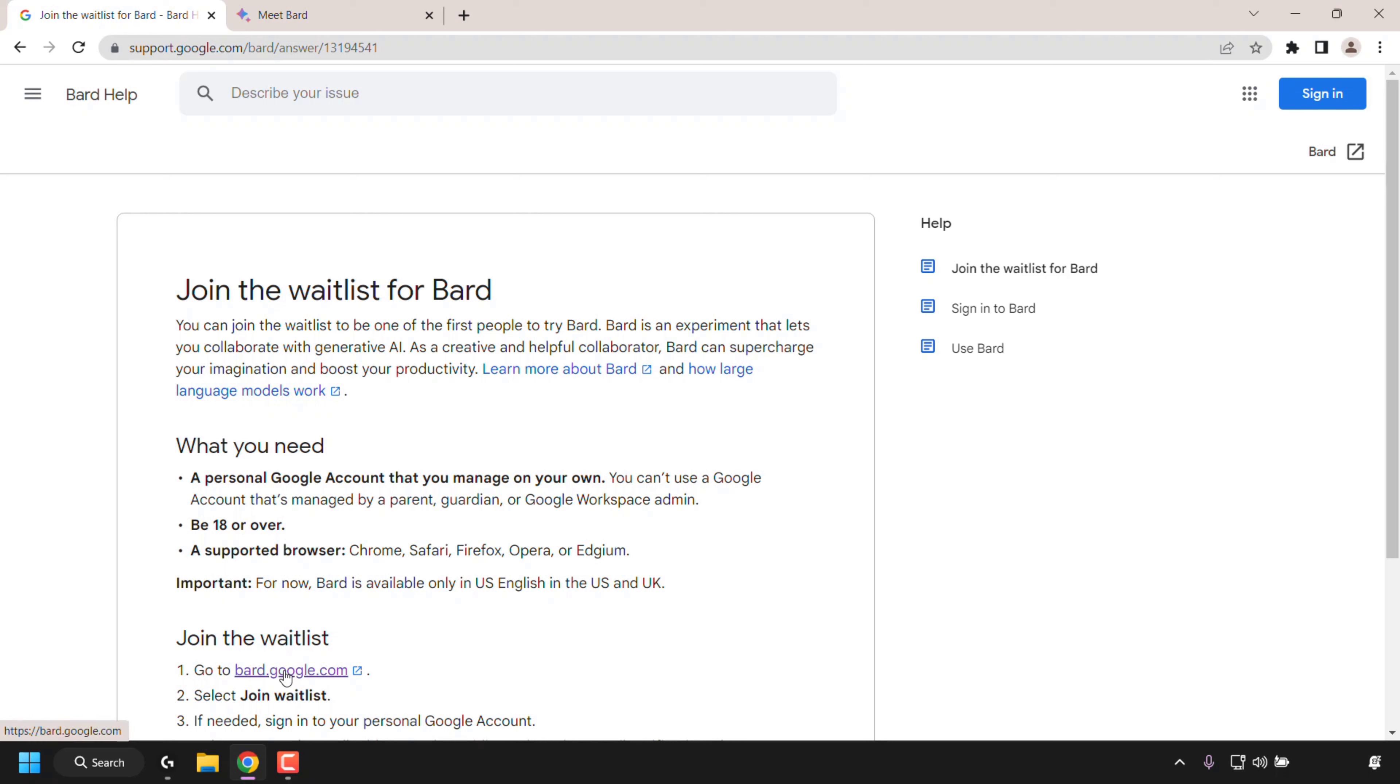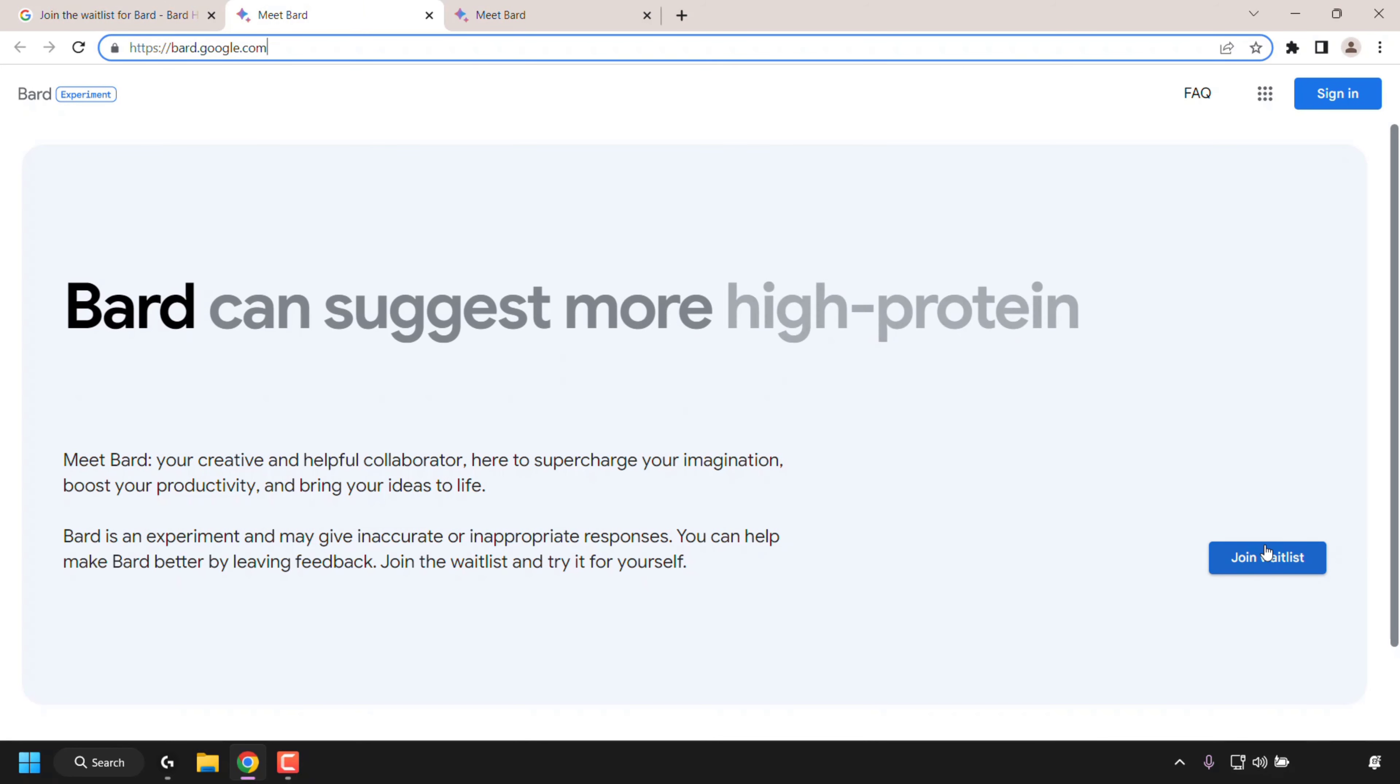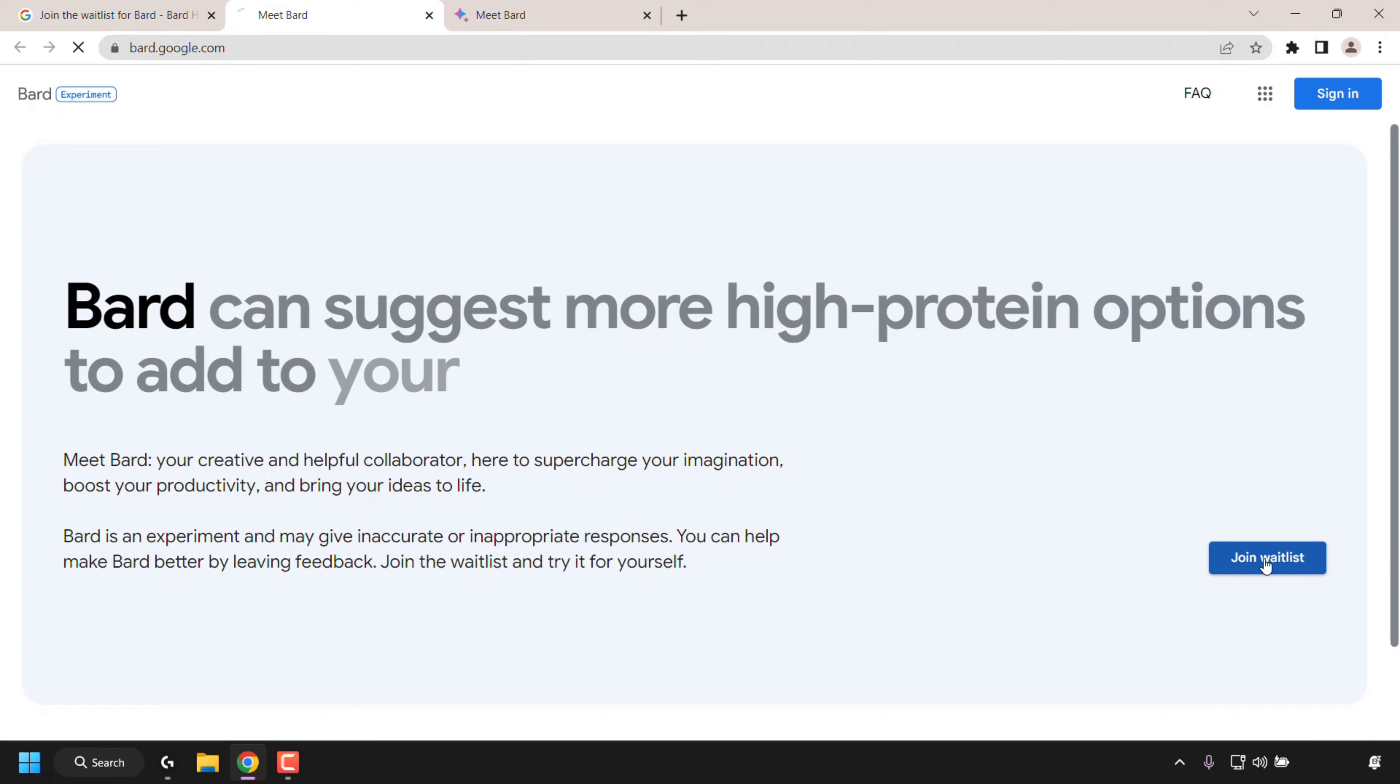So first, I'm just going to click on this hyperlink text for bard.google.com. Once you're on bard.google.com, click on join waitlist.